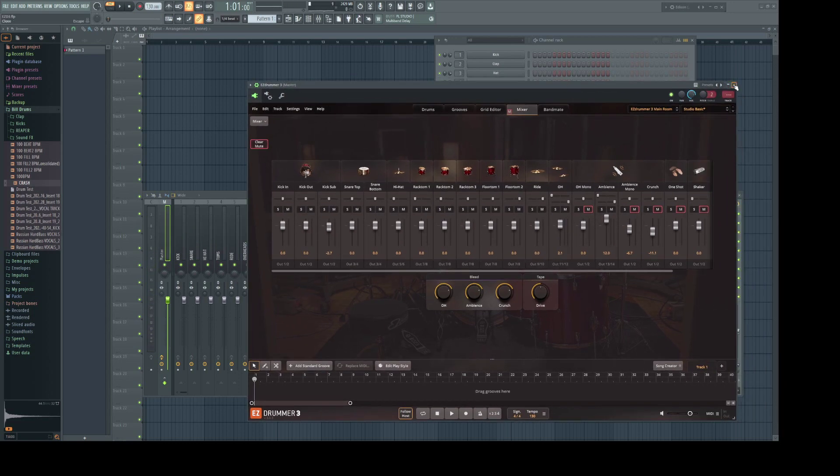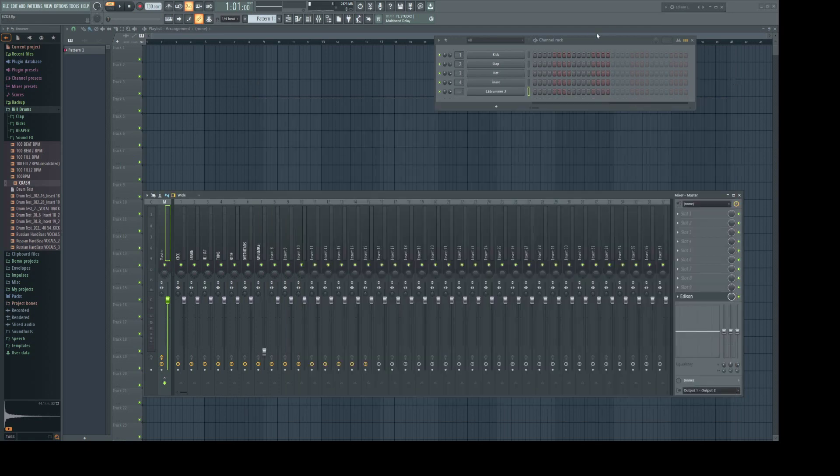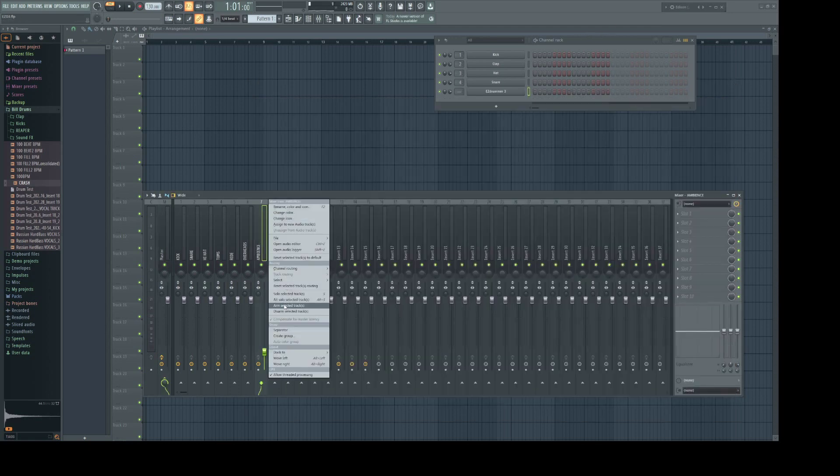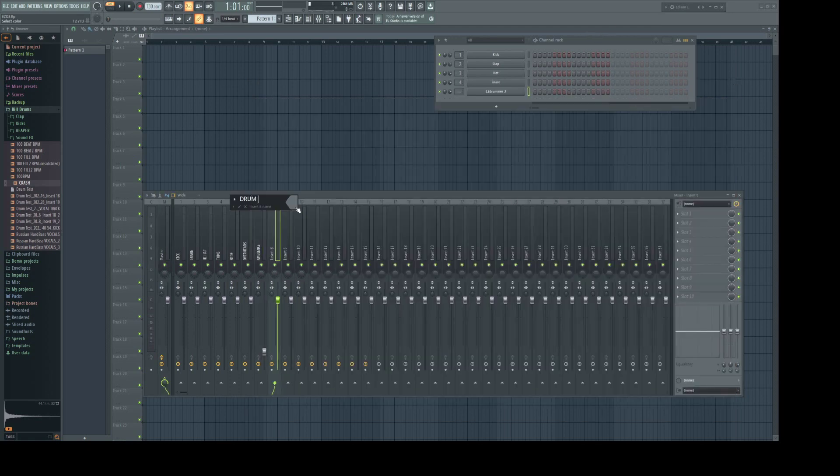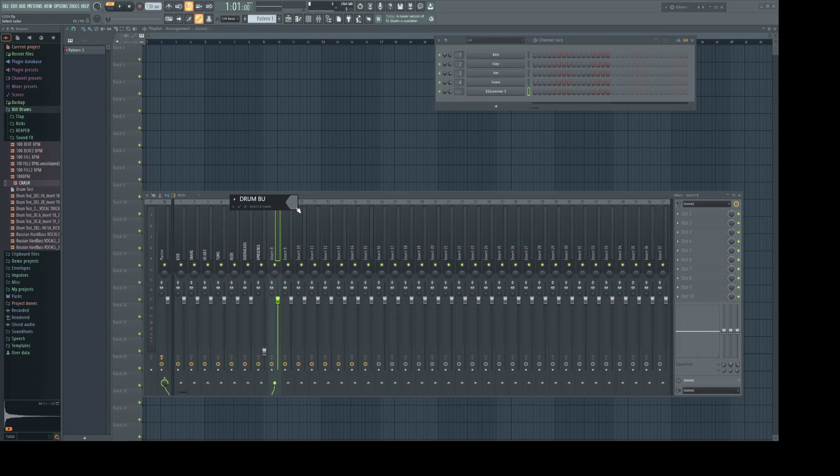Let's close this. Rename this track Drum Bus.